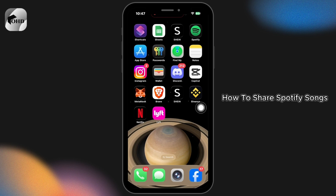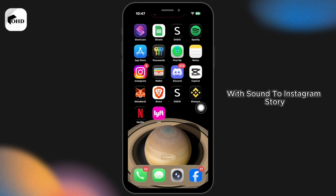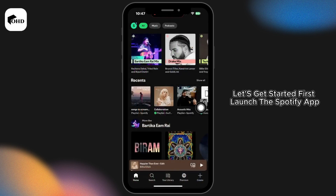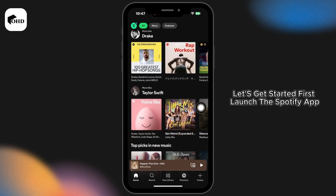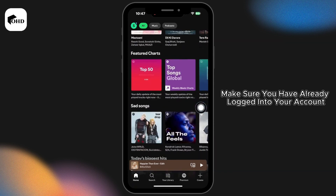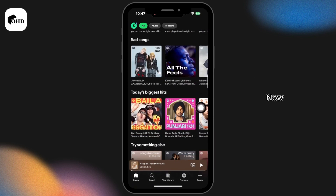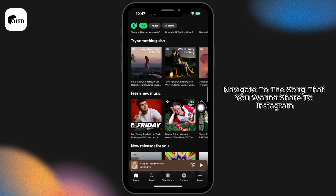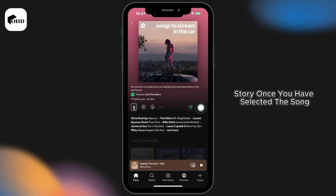How to share Spotify songs with sound to Instagram Story. Let's get started. First, launch the Spotify app and make sure you have already logged into your account. Now navigate to the song that you want to share to Instagram Story.